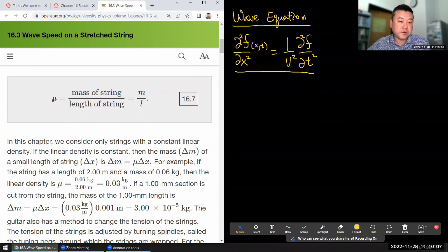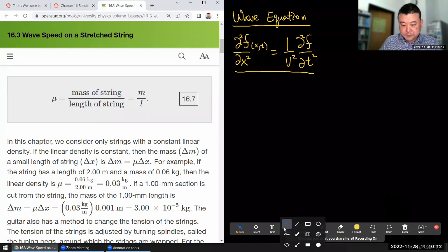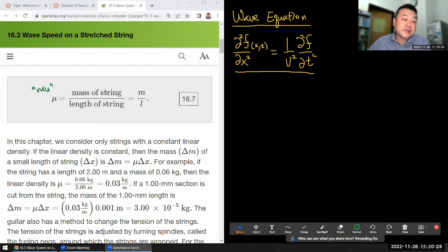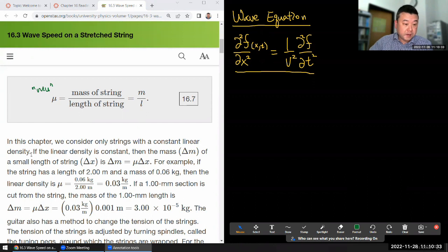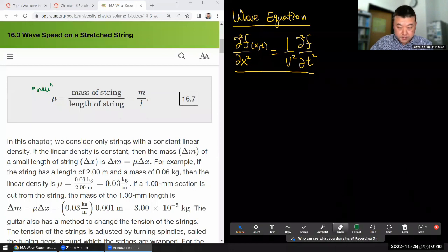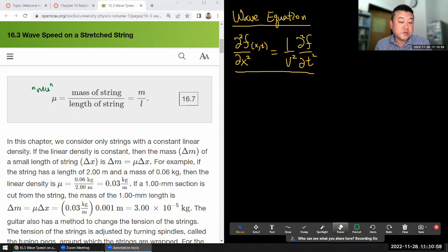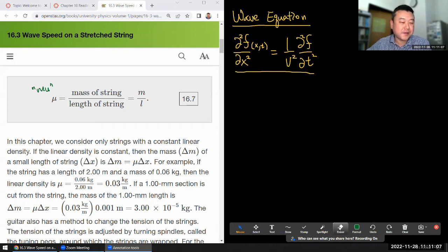The symbol we use for linear density is mu. It's spelled out with Roman alphabets as 'mu.' It's the mass of the string per length of the string. Depending on the question, they might give you this directly or give you quantities you can use to compute it from. In this chapter, we consider only strings with a constant linear density, so the mass delta-m of a small length delta-x is delta-m equals mu times delta-x.